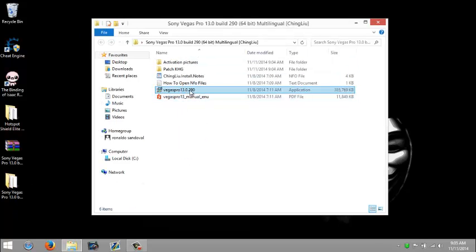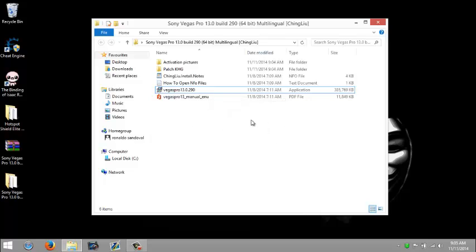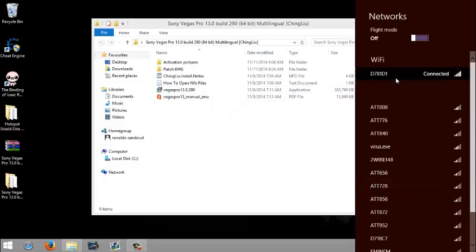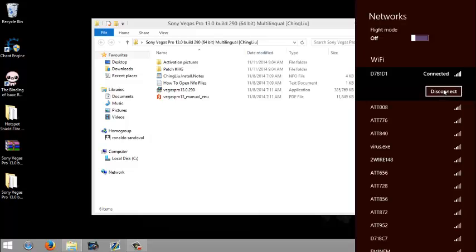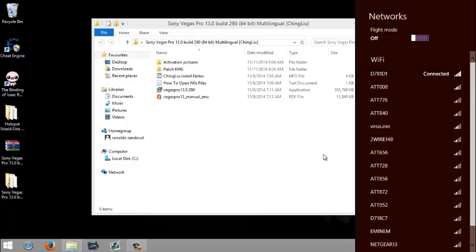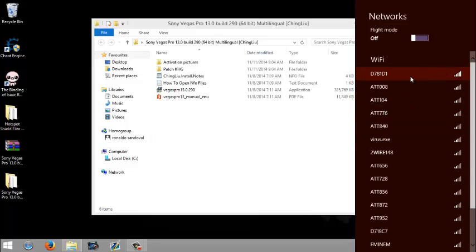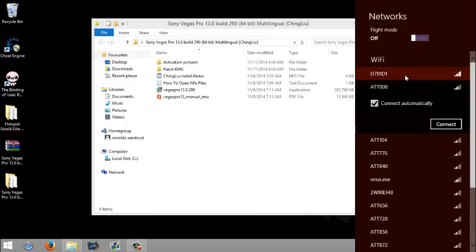Okay, before you do this, you have to disconnect your internet. You have to, otherwise it will not work. Just click disconnect. And as you see, I'm disconnected from my internet.